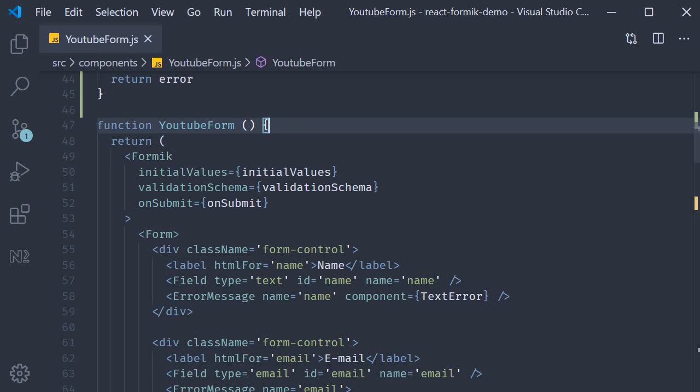To be able to trigger validations manually, Formik provides us with two helper methods. In order to access these methods though, we need to use the render props pattern on the entire form itself.